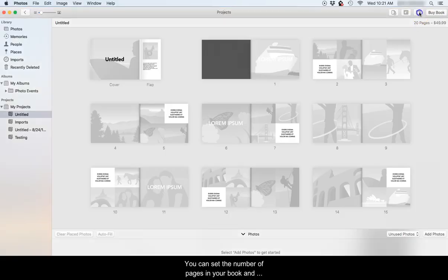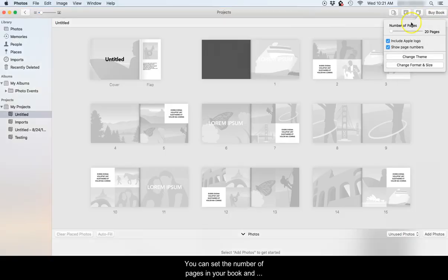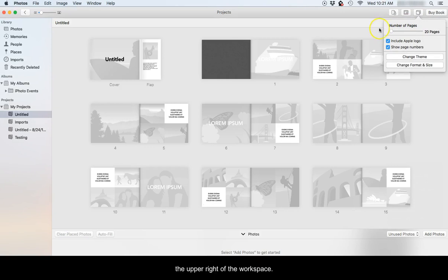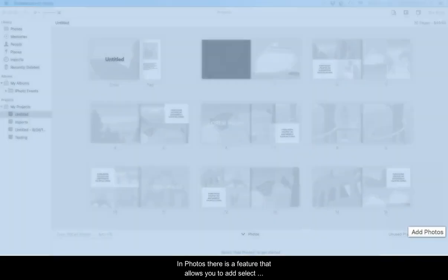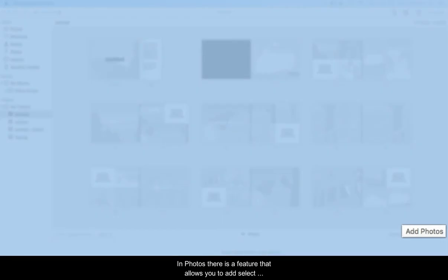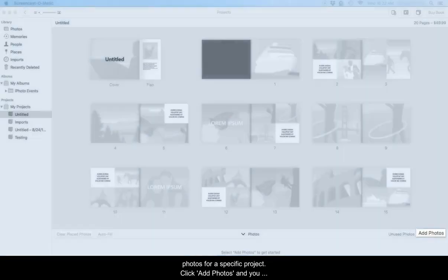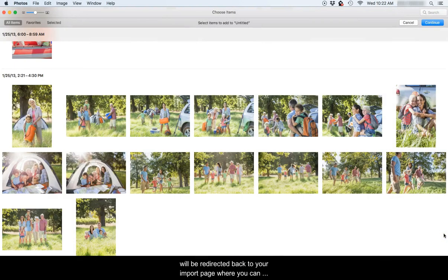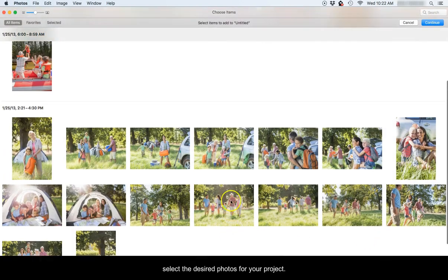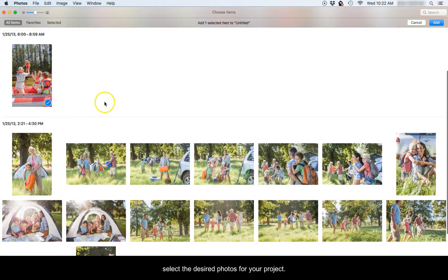You can set the number of pages in your book and change your template or format by selecting the icon in the upper right of the workspace. In Photos, there is a feature that allows you to add select photos for a specific project. Click Add Photos and you will be redirected back to your import page where you can select the desired photos for your project.